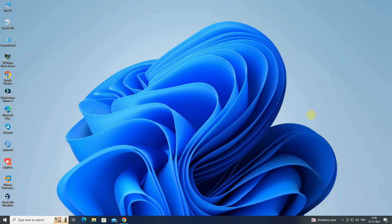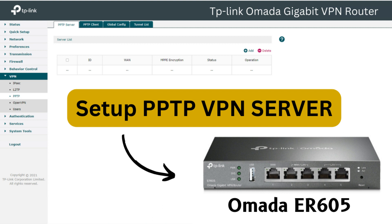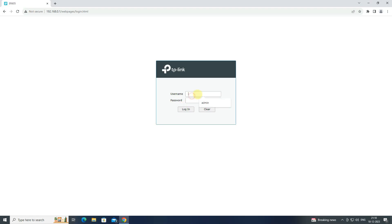Hello everyone, welcome to Wire Network. In this video, I will demonstrate how you can configure PPTP VPN server on TP-Link Omada ER605.